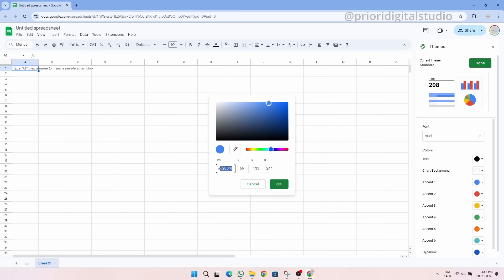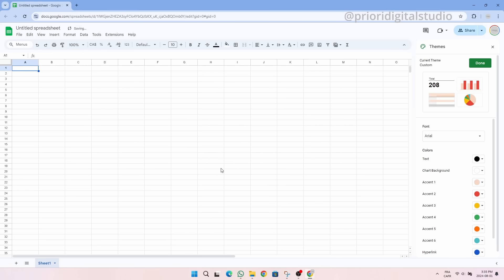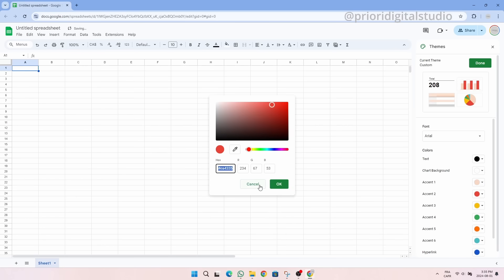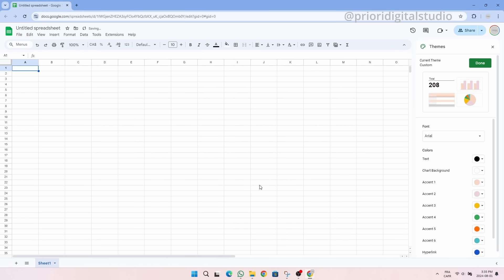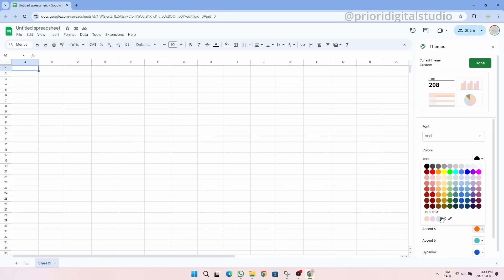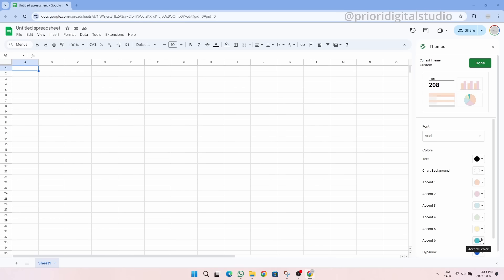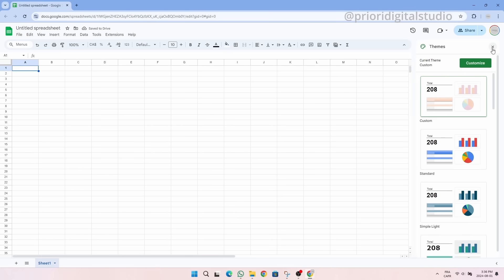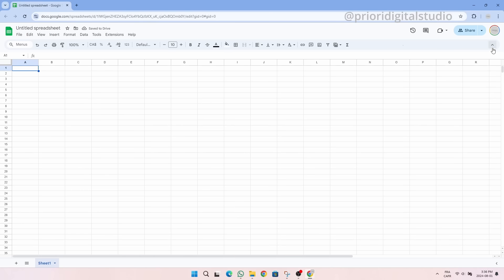So you simply click on the accent one color, the little dot, and then enter the hex code or the RGB code of the color that you want. You can also use the color picker if necessary. So now that the six colors of the spreadsheet are defined we will be able to click on done then on the X at the top right to close the ribbon.